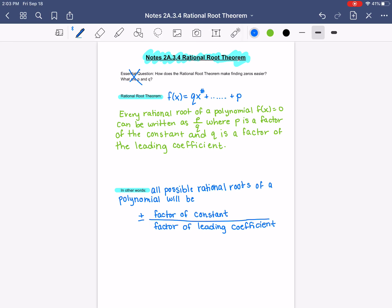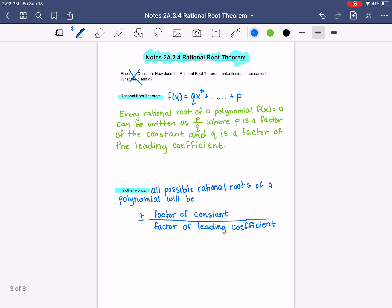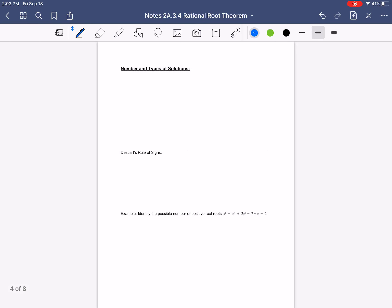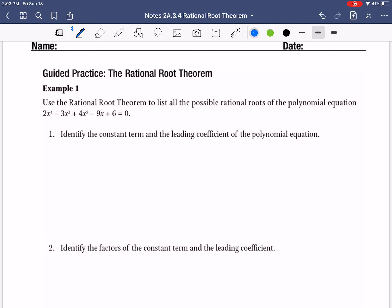Let's do an example of this. Grab page 101 from your workbook. The Rational Root Theorem example number one says to use the rational root theorem to list all possible roots — we're just going to list all possible. We're not going to find the roots; we're just going to list all of them that are possible for this equation: 2x to the 4th minus 3x cubed plus 4x squared minus 9x plus 6 equals 0. That's a 4th degree polynomial.